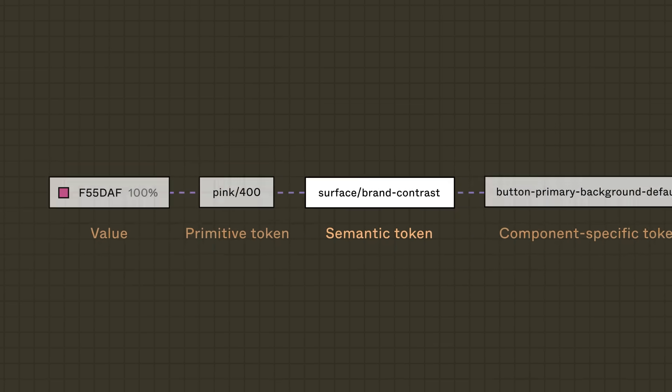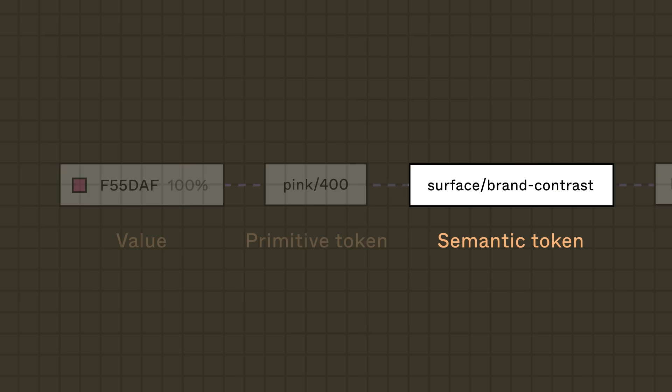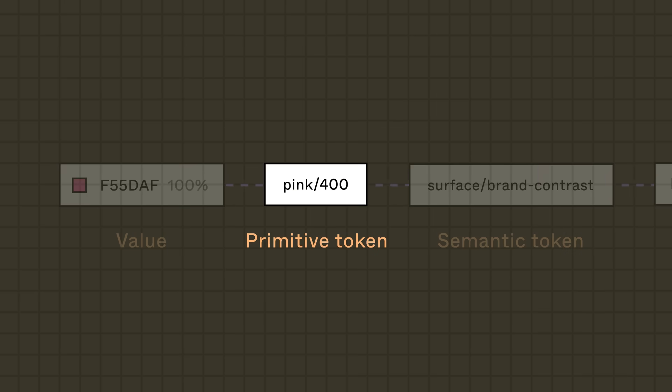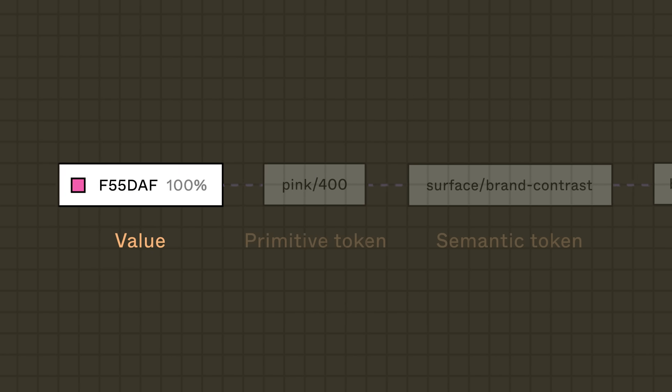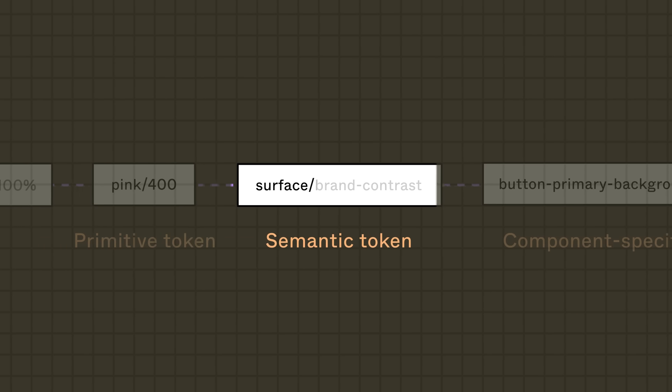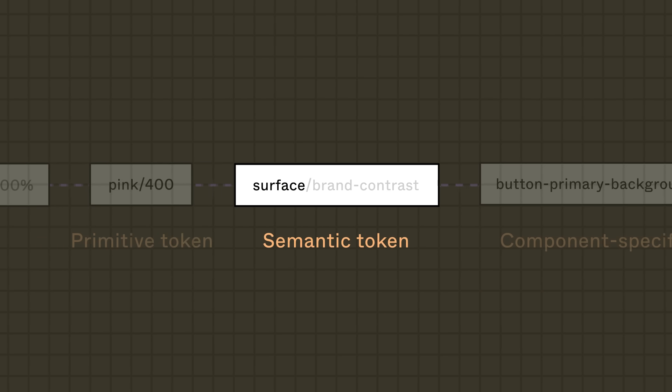For example, the token surface-brand-contrast references a primitive token called pink/400. It takes on whatever value pink/400 is set to. Surface tells us that it should be used for an object's background color. Brand tells us that the color is central to the app's identity. And contrast tells us that this color is saturated and should be used to grab a user's attention.